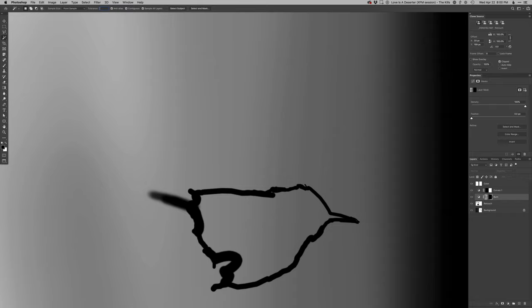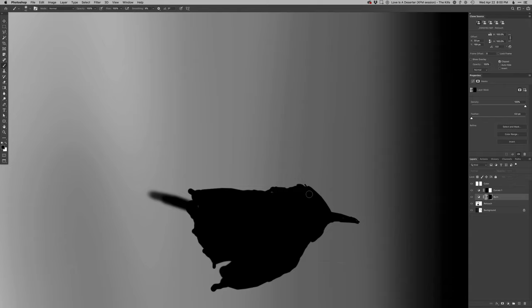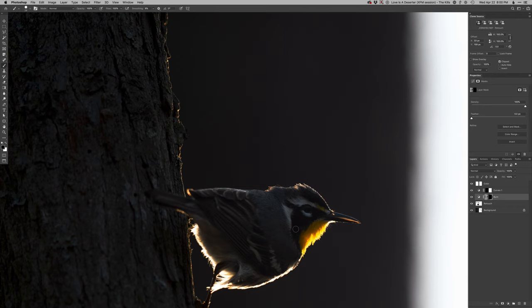All right, so let's fill this in solid black. I love when the computer can't keep up, it's always fun, huh?